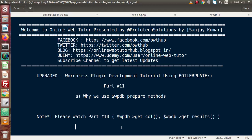Hello guys, welcome to Online Web Tutor. I am Sanjay. We are learning WordPress plugin development tutorial using boilerplate — this is part 11. Inside this video session we will discuss why we use WPDB prepare methods. In the last two videos, parts 9 and 10, we discussed basic concepts of WPDB and some methods to get all the data from our database tables. Now we are going to use some advanced methods.